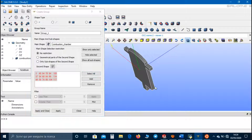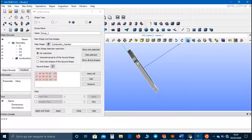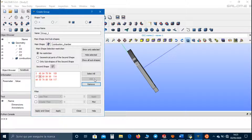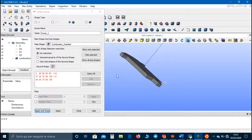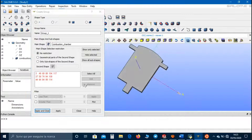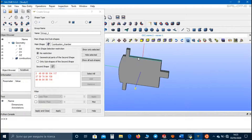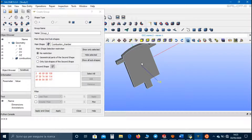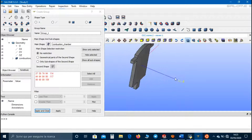Now we have to select the walls. We can click Select All and then remove the other faces — for example the fuel face, the outlet face, the air face, and the back faces.